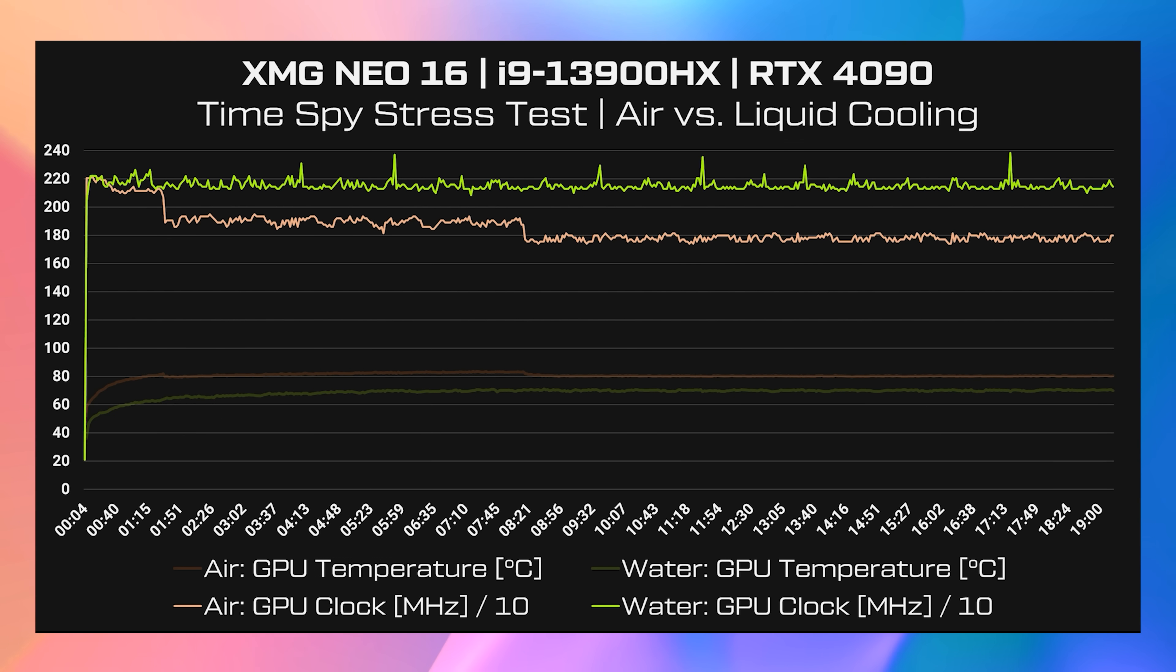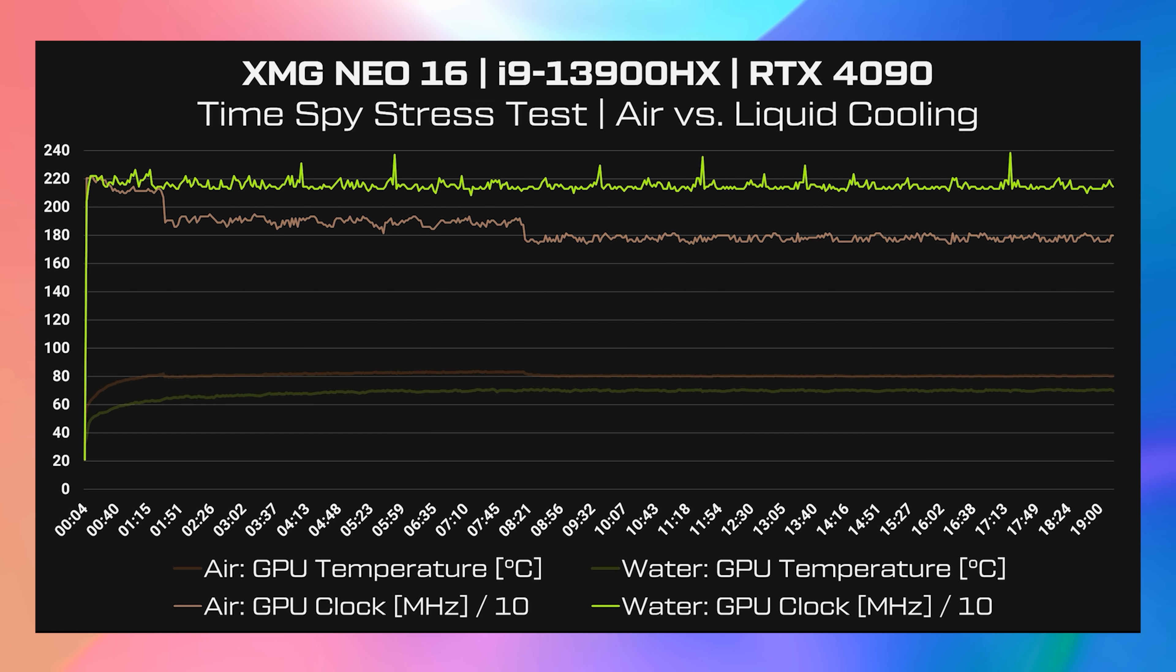The lines above represent GPU clock speed, but divided by 10 so they could fit it on the same graph, so multiply by 10 for the actual clock speed. Again green on water cooling is doing better, around 400MHz faster after running the test for around 8 minutes.